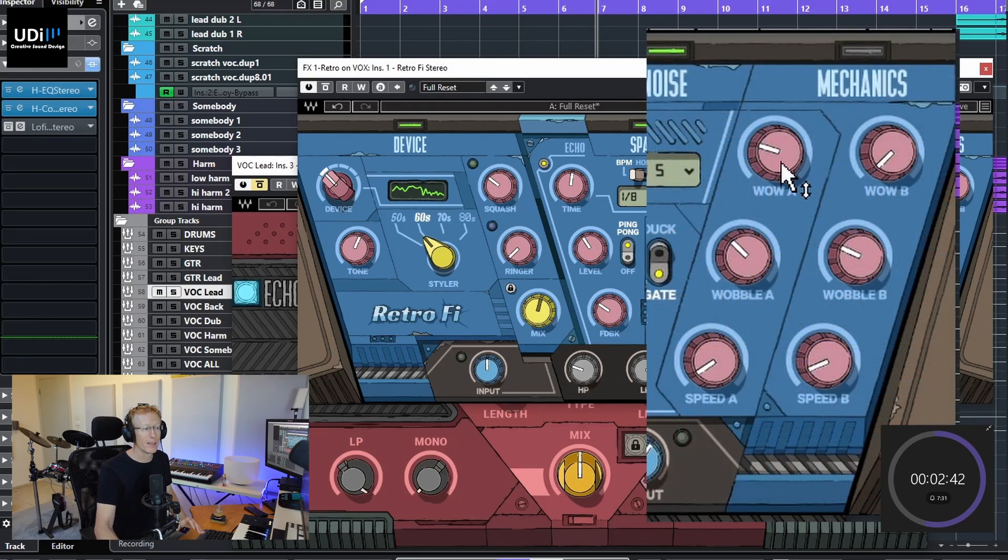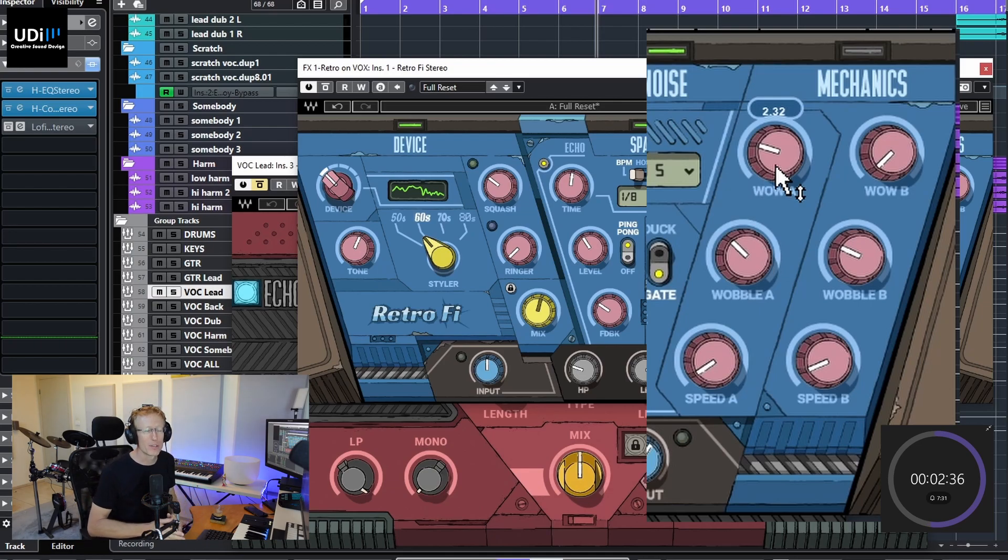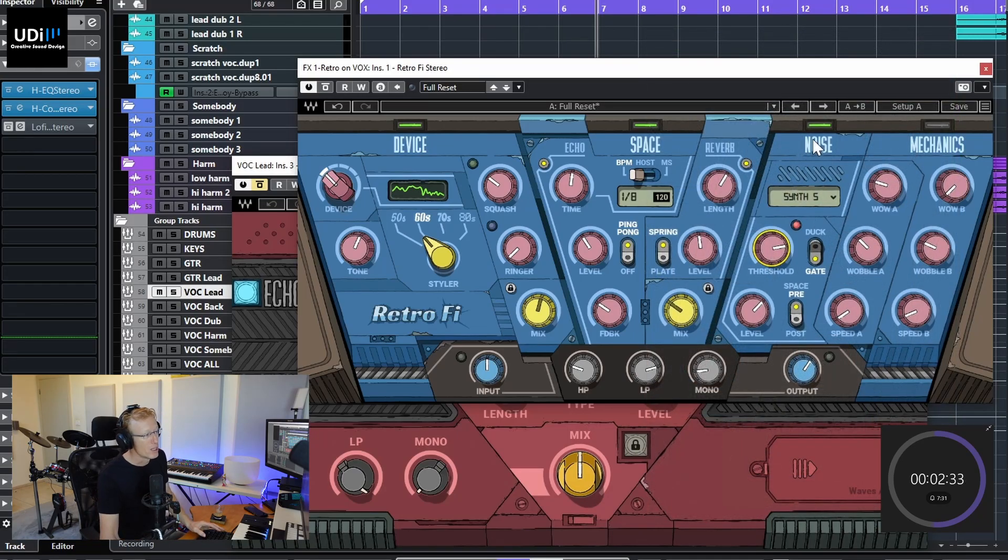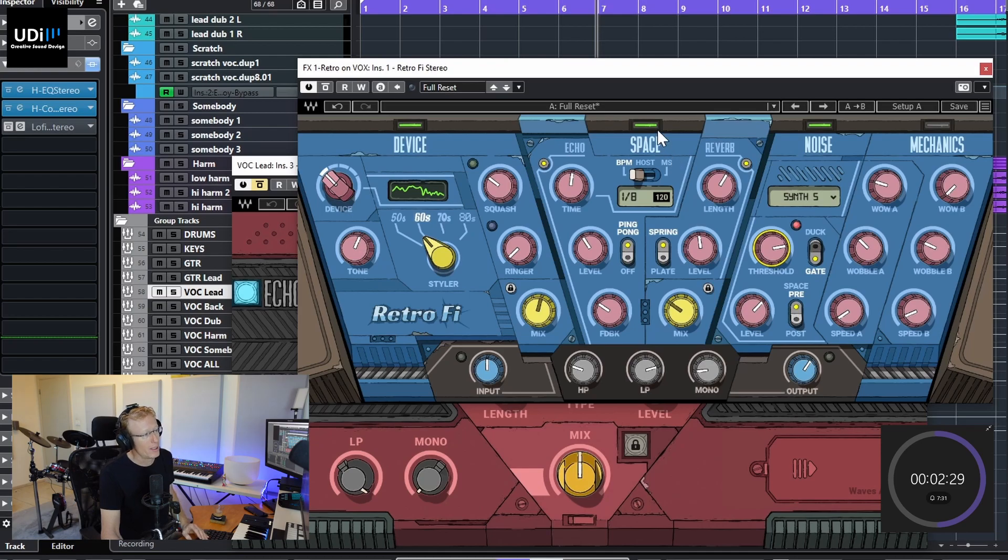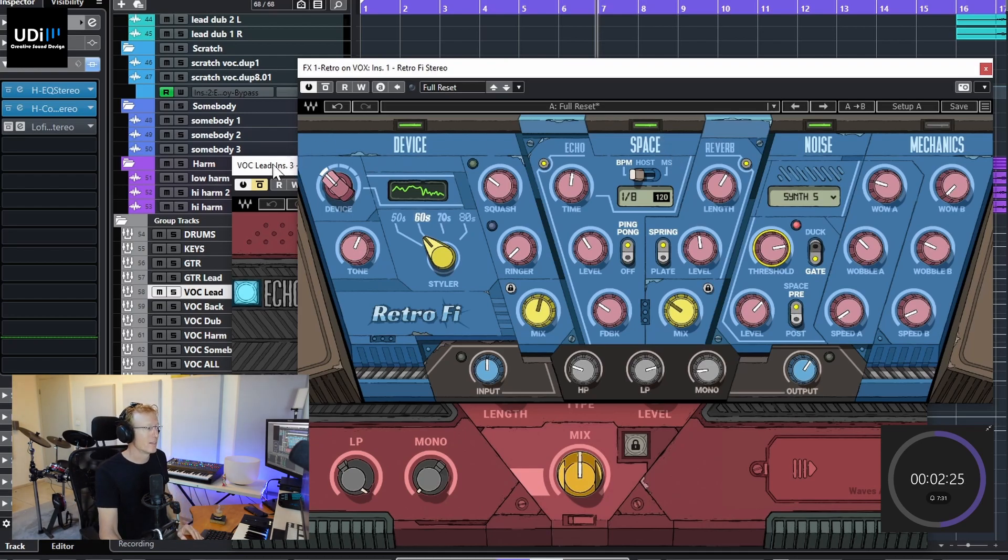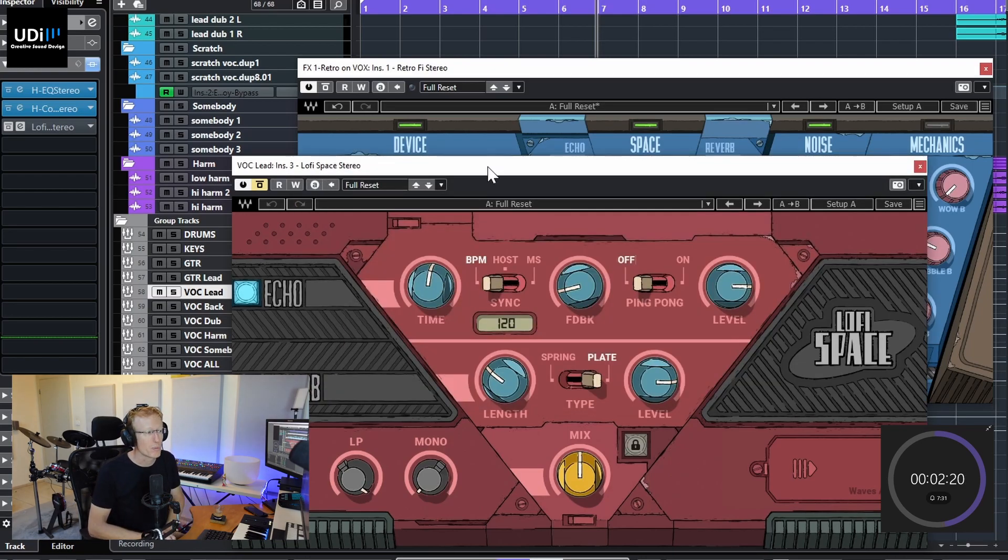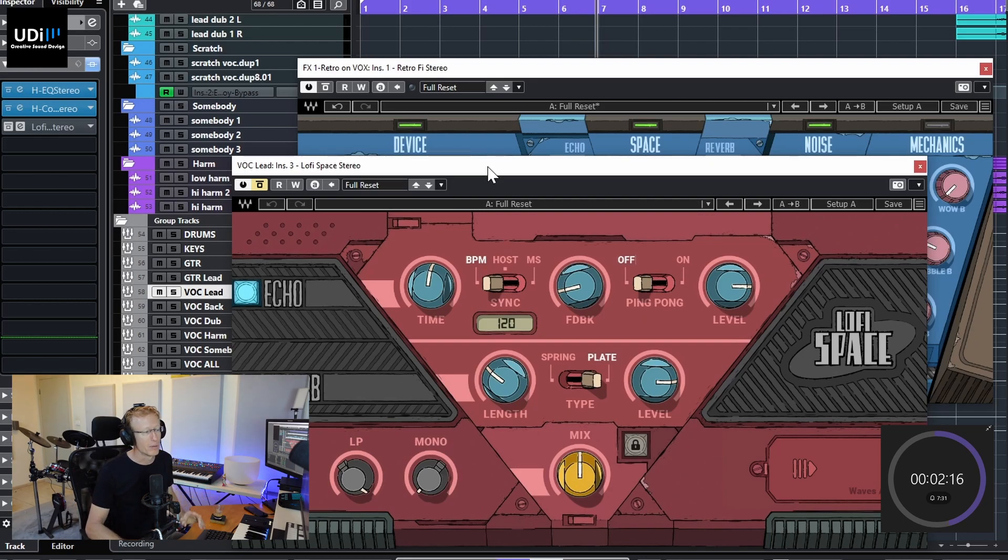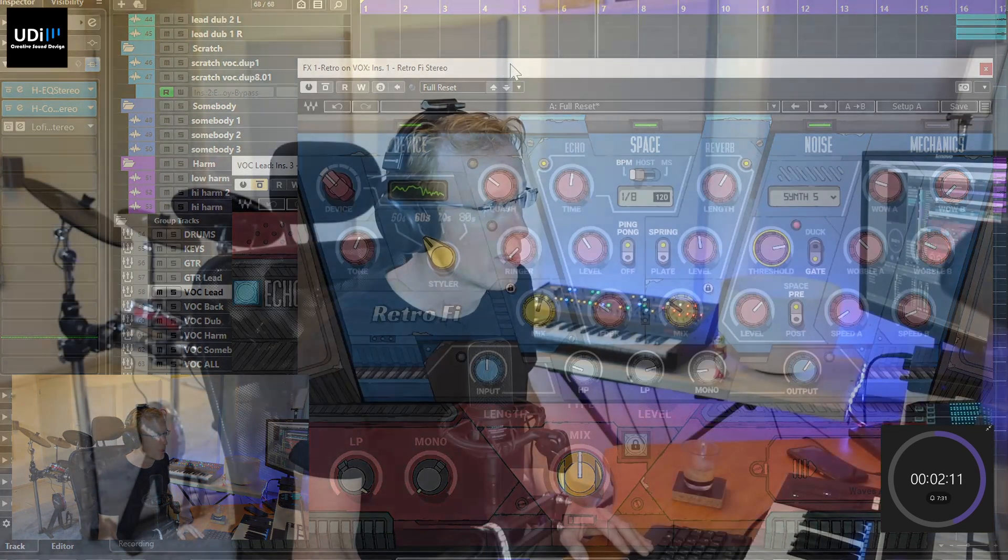Now this Space is interesting because it is actually its own kind of plugin, and I covered that one as well. So we have the Lo-Fi Space, which is just a combination of the echo and reverb. So check the channel for a complete review on that one in five minutes, of course. So let's just experiment some.